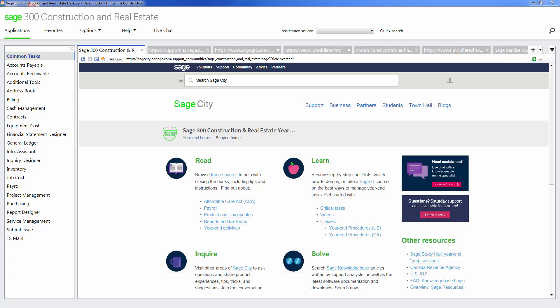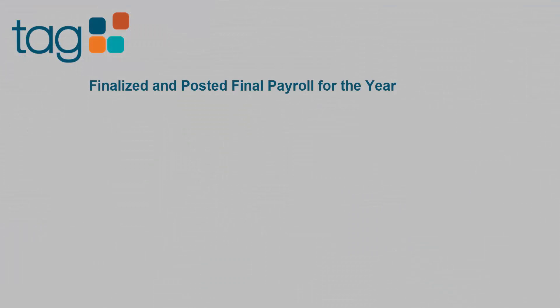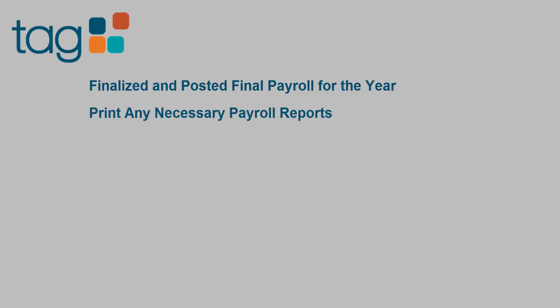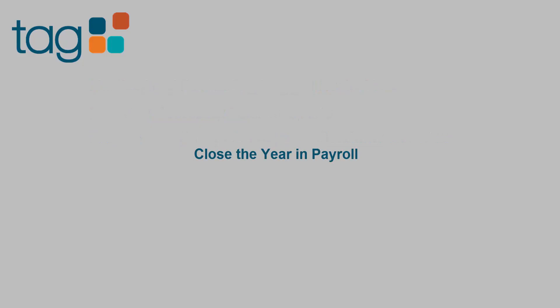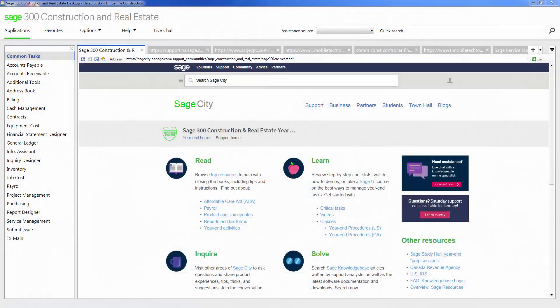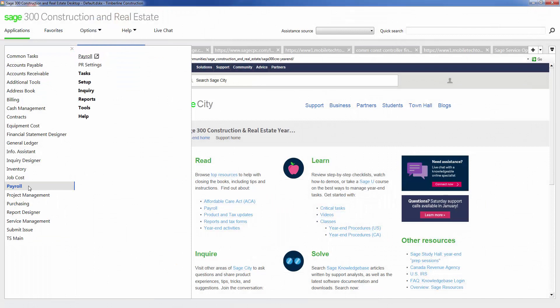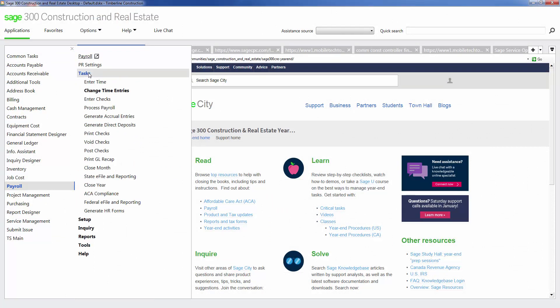Once you complete a backup of your data files, I suggest closing payroll. First, make sure that you have finalized and posted the final payroll for the year you are closing. Run any necessary payroll reports to confirm that payroll ties to general ledger. Then run all your Q4 payroll tax reports and returns as well as your W2s. Once all federal and state payroll filing forms are complete, then close the year in the payroll module. You can do this by opening the payroll module, going to Tasks, Close Year.